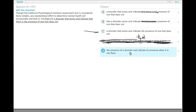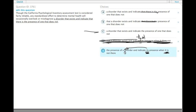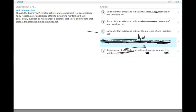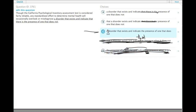Choice E: misdiagnose the presence of a disorder and indicate its presence when it is not there. The problem with E is that it implies there is only one disorder and that it's the same one whose presence and absence are being misdiagnosed, when really it's going to misdiagnose the presence of any given disorder and indicate the presence of any given disorder when that given disorder is not there. So choice E makes it sound more specific than it is, leaving us only with choice C.